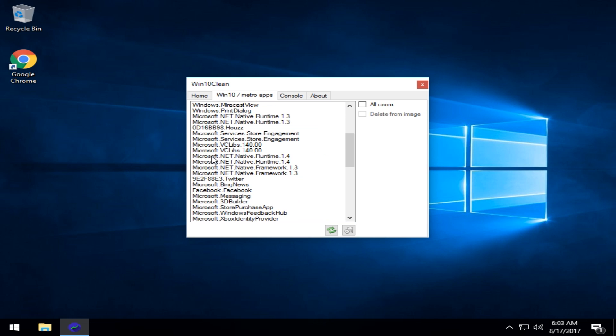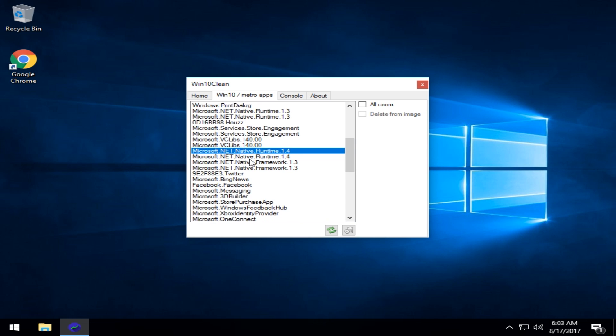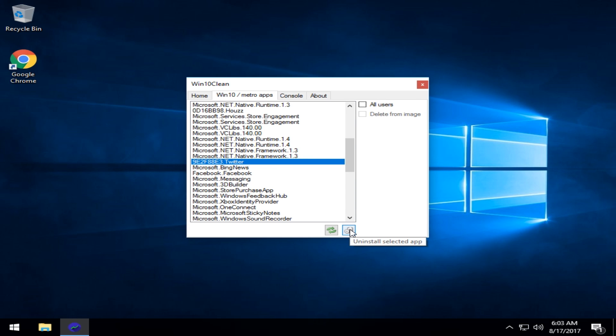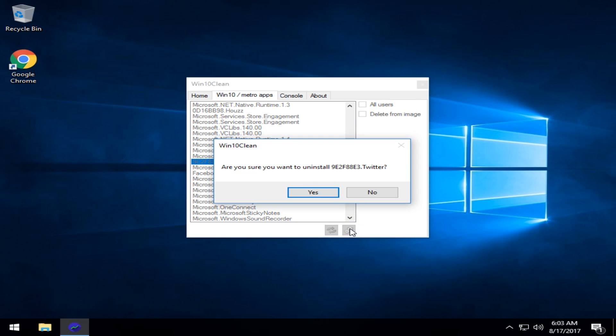For example, if you wanted to remove Microsoft.net, you don't use Twitter. Let's start with that. Come over here and look for that uninstall selected app.